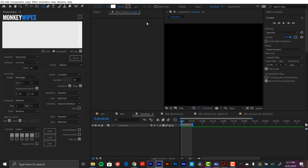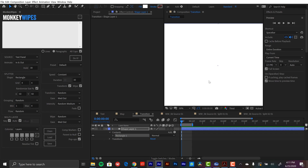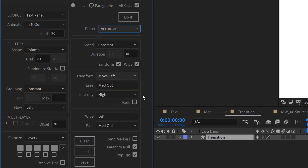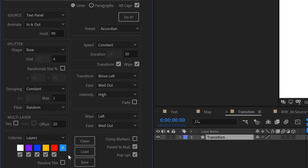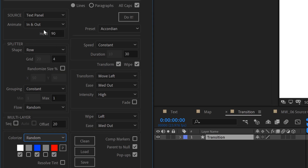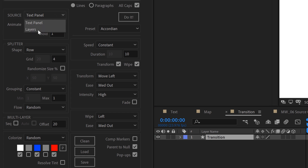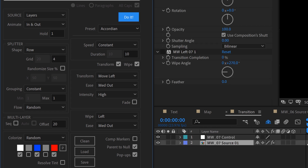For my last example, I'm going to create a full page transition. I'm going to grab the rectangle shape tool and double-click on it — that's going to add a new shape layer that fits to the comp height and width. I'm going to rename this layer 'transition' and go back to the Monkey Wipes panel. I'll grab the accordion preset again, switch from columns to rows, leave the grid at four, select the color palette with red, white, and blue set to random. Since this is a transition, I don't want it to hold very long at all — I'll set hold to one frame and set speed to 10 frames. I'm going to set the source to layers and hit Do It and we'll see what happens.